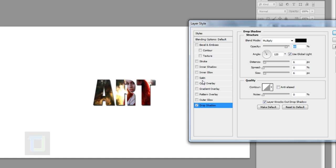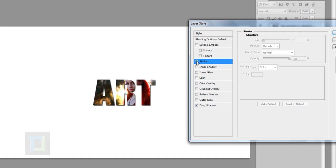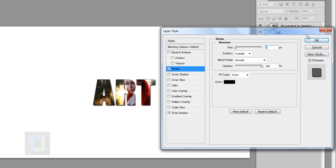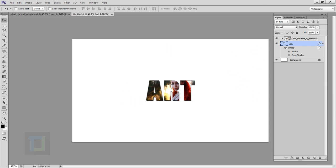Then go and select your Stroke, but in the stroke make sure you use only one pixel so it doesn't look distracting. As you can see it looks better, then go and hit OK.